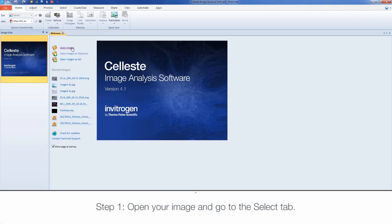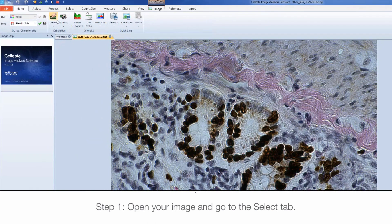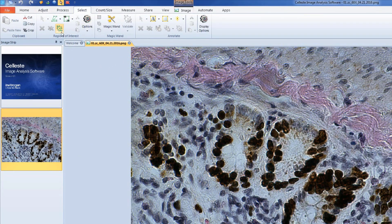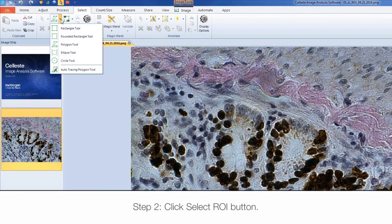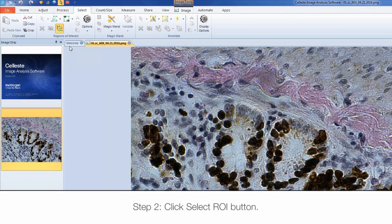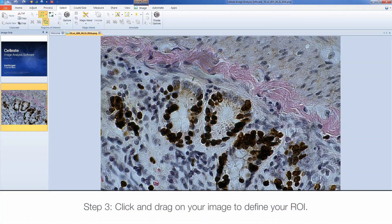First, open your image and go to the Select tab. In the Regions of Interest group box, click the Select ROI button. You can use the drop-down menu to specify which shape you'd like to use to draw your ROI. Click and drag on your image to draw your ROI.